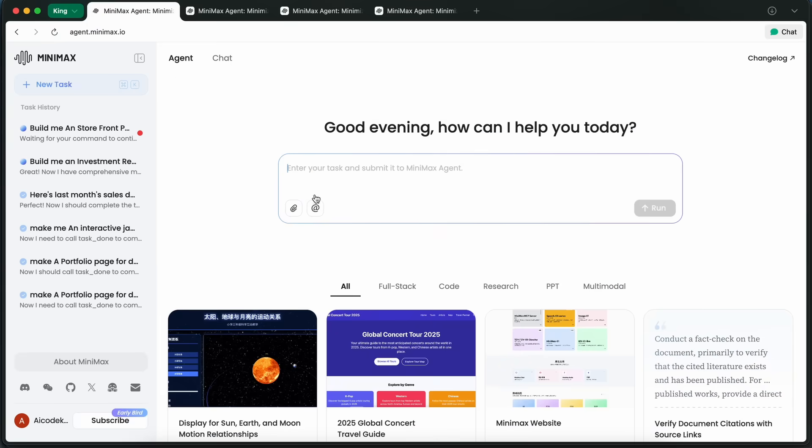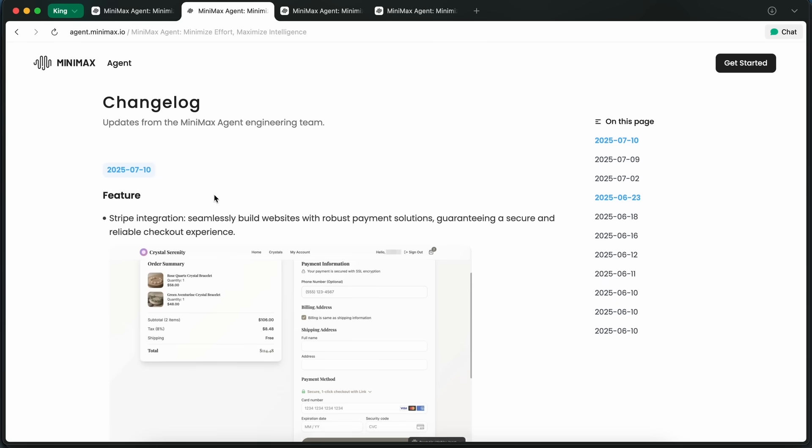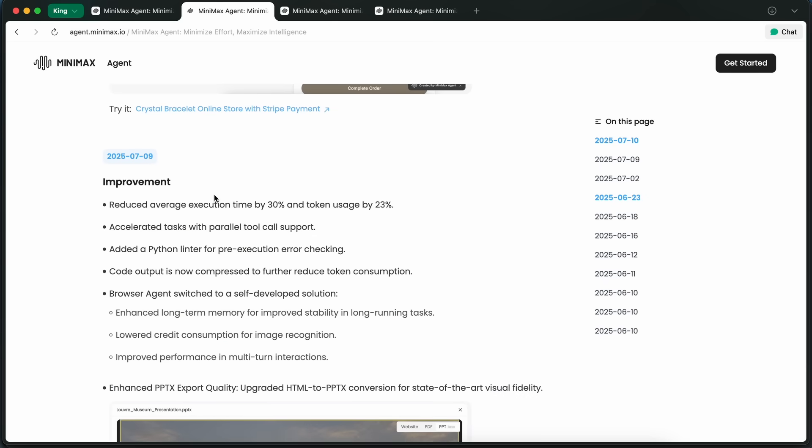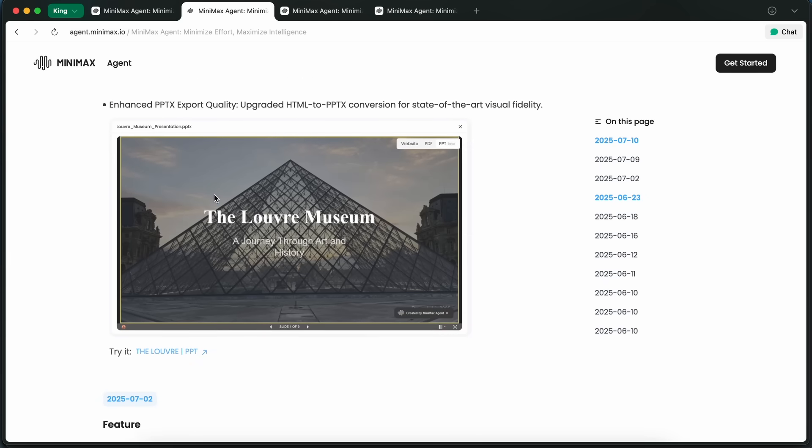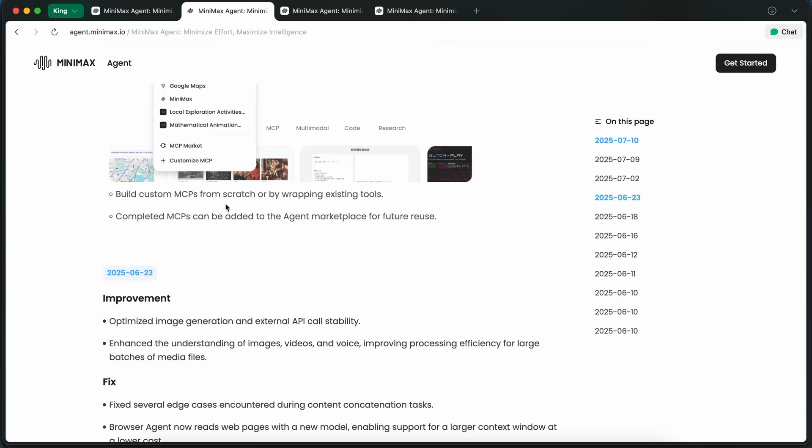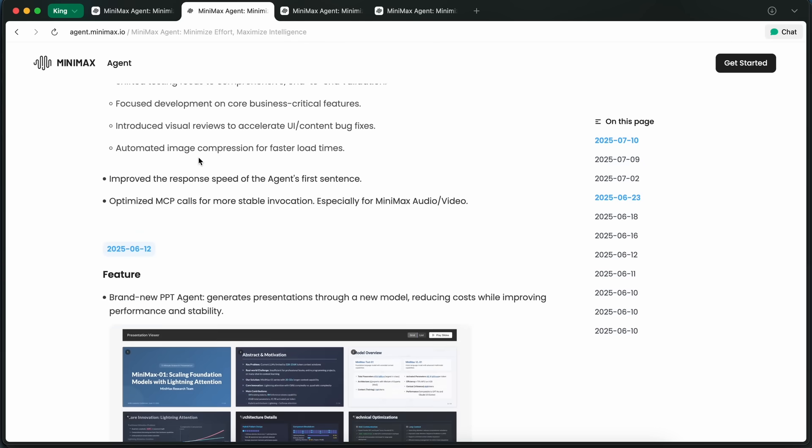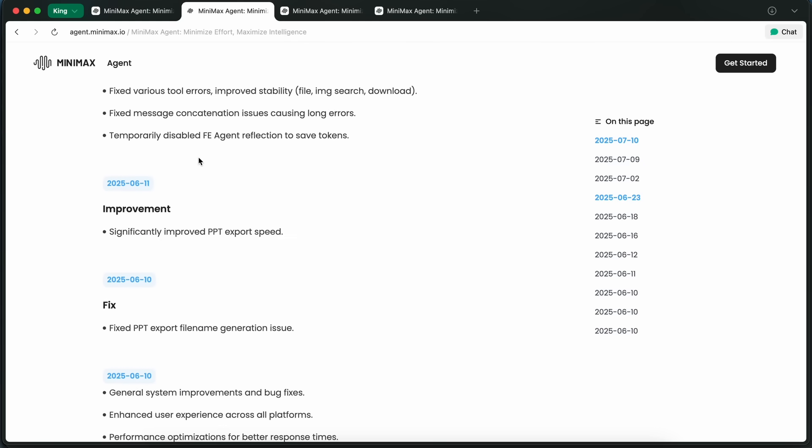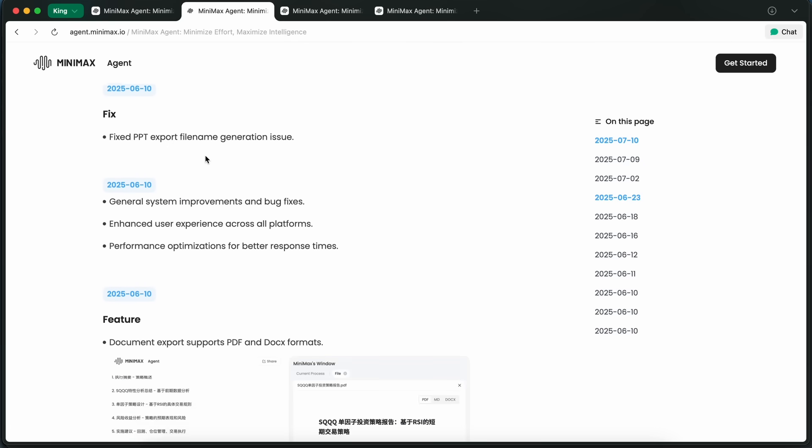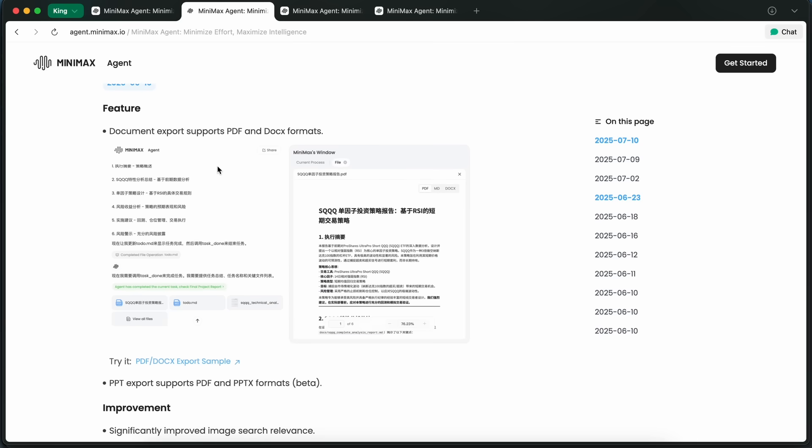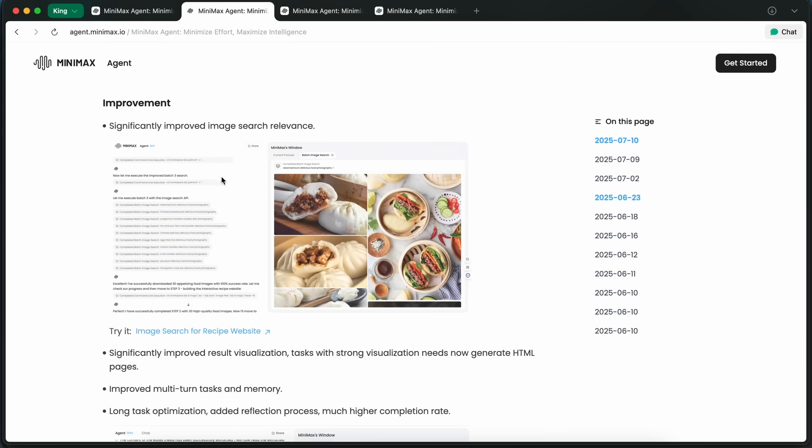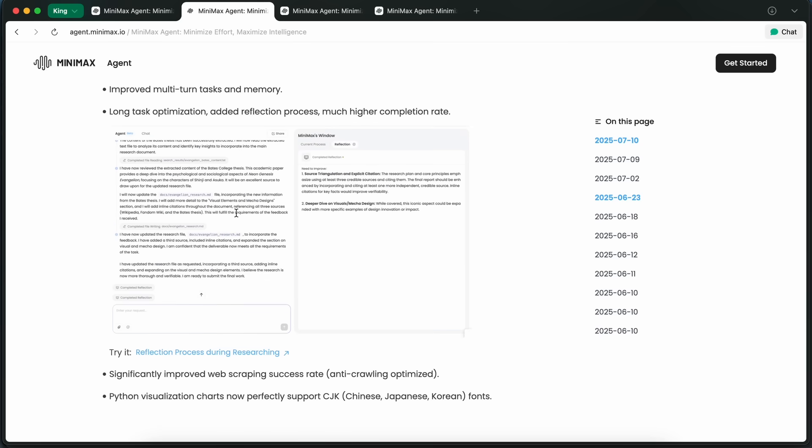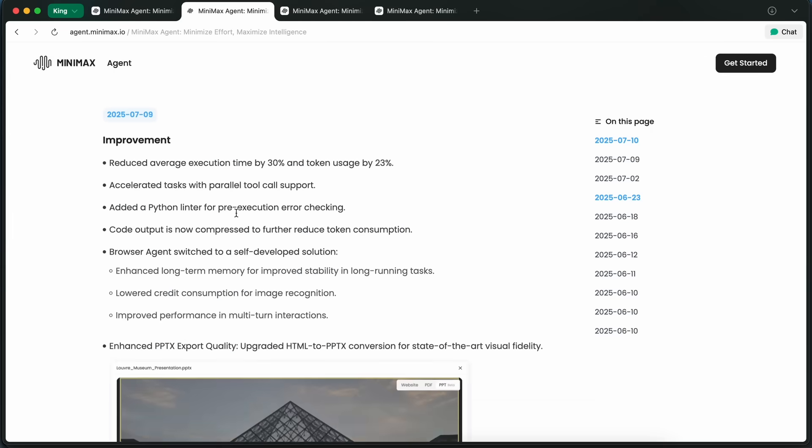But since then, the engineering team has really stepped it up and there are some new features and improvements that I just had to show you guys. Minimax is really pushing the boundaries here. What's cool is that you can still try a lot of this out for free with the credits they give you when you sign up. Let me show you how you can use it, and as we proceed I'll also tell you what makes it quite a bit different from before and from other options out there.